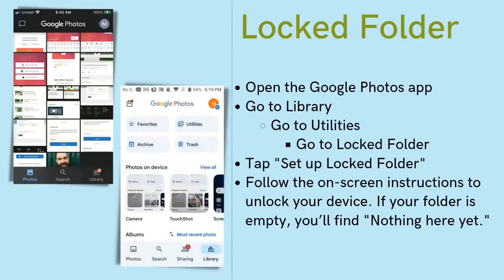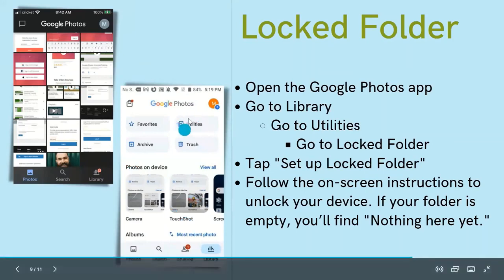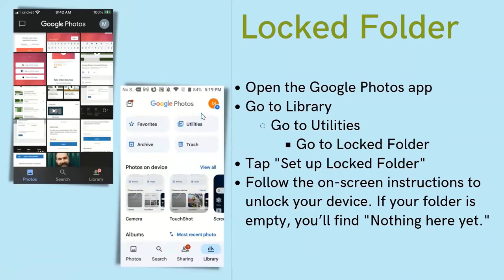To access the locked folder, open the Google Photos app and locate the Library option, usually near the bottom right. Go to Library, then select Utilities, and look for the locked folder option. If it's brand new, you'll see 'Set up locked folder.' Click on that and follow the on-screen instructions. Once finished, the folder may appear empty — that just means you haven't moved anything to it yet.